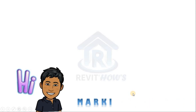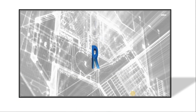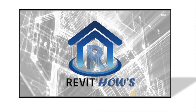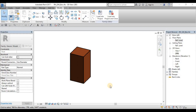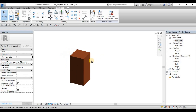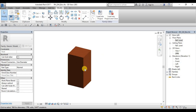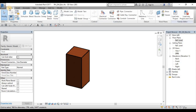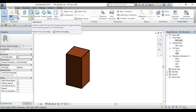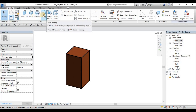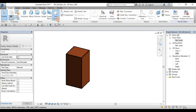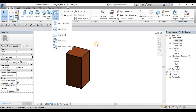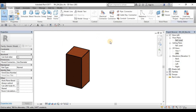Hi guys, I'm Marky again and welcome back to Revit House. Today we're looking at form tools. So what are the other form tools that we can use to create or build our family? In the previous video, we did an extrusion to create a box. The other form tools are Blend, Revolve, Sweep, Sweep Blend, and Void Forms to create some openings or cuts.